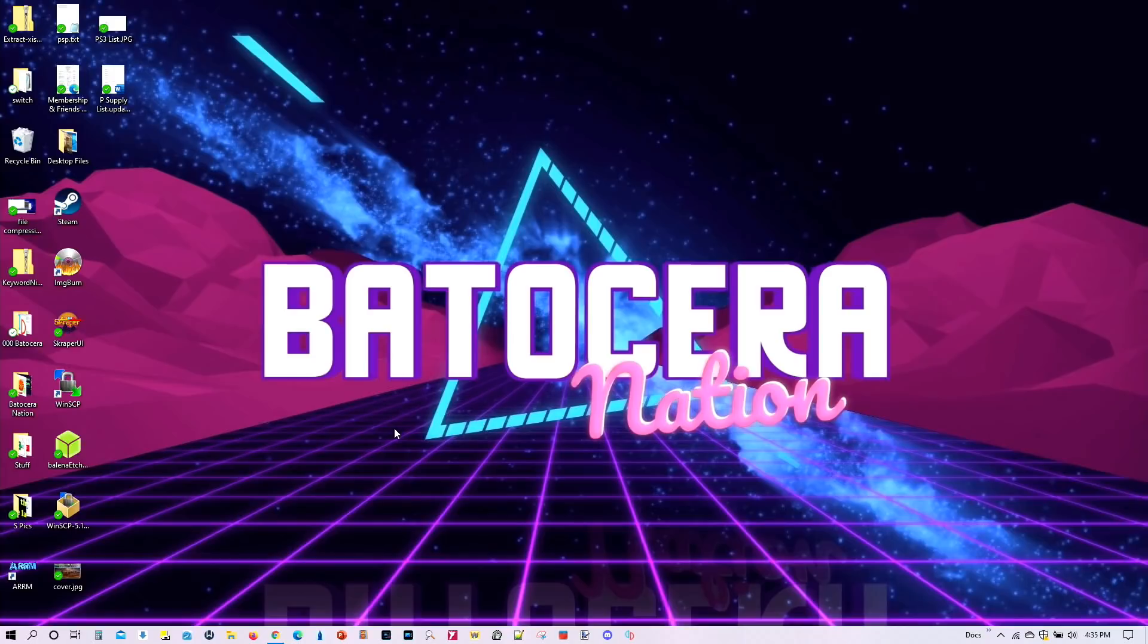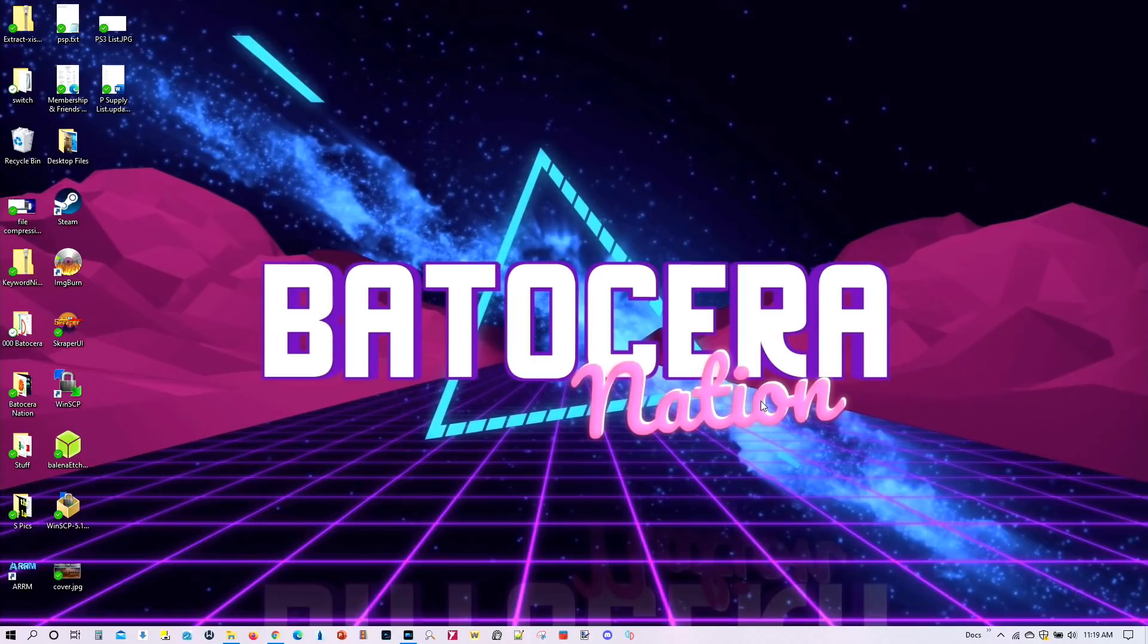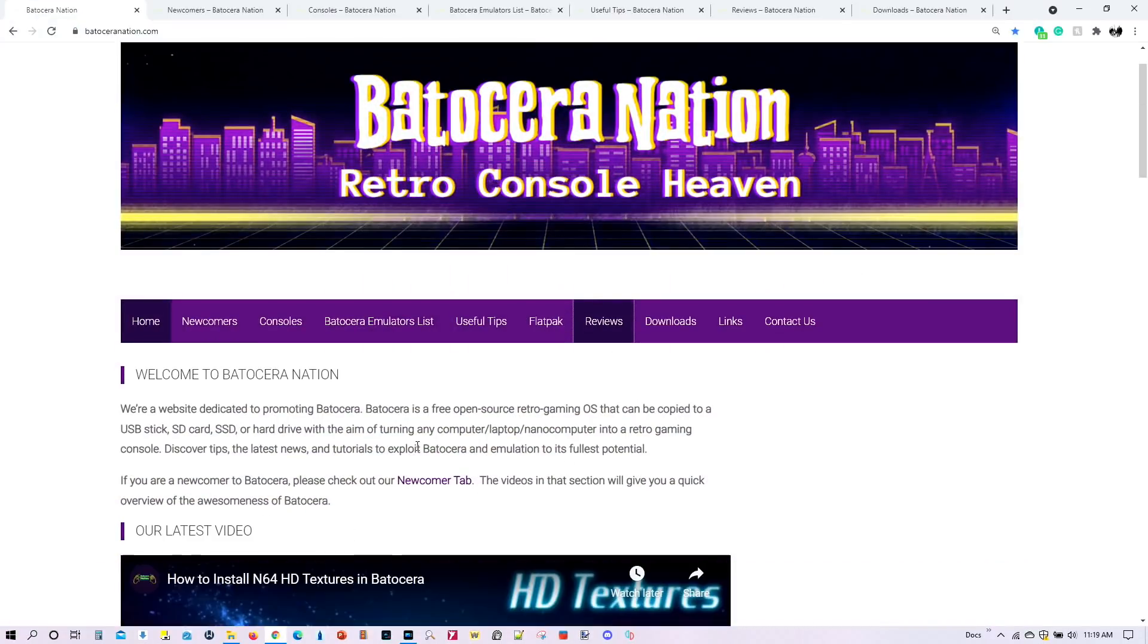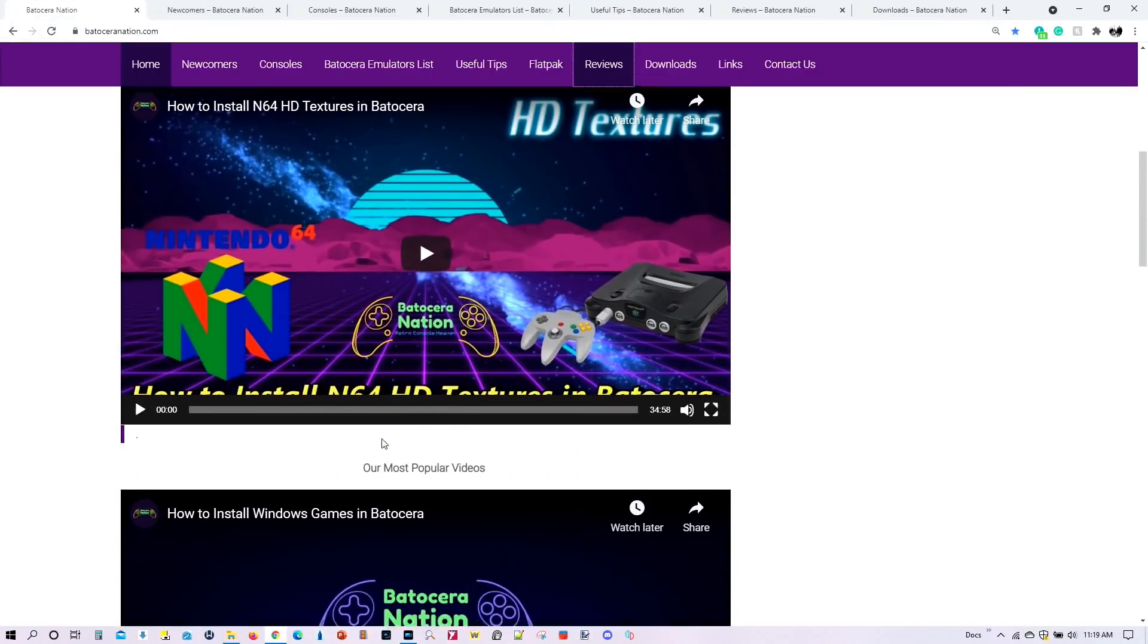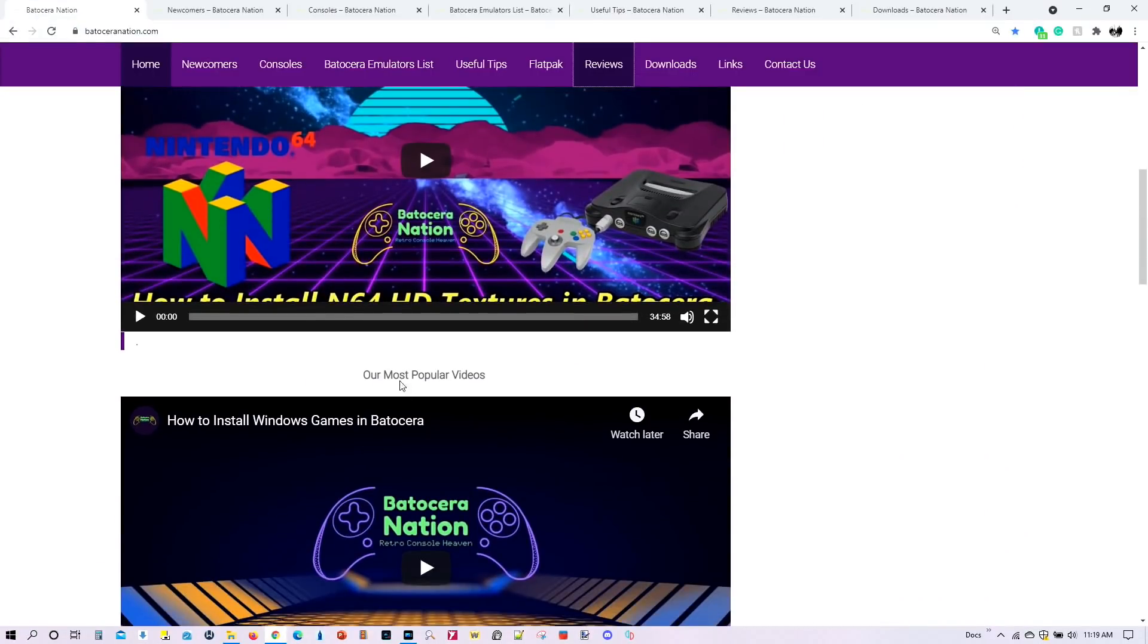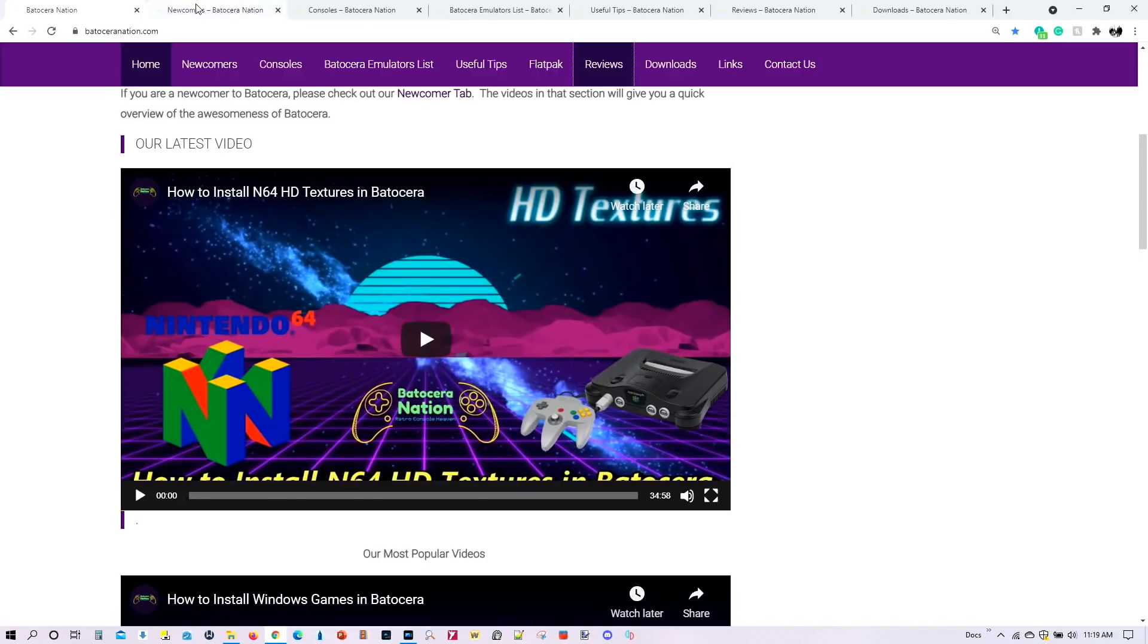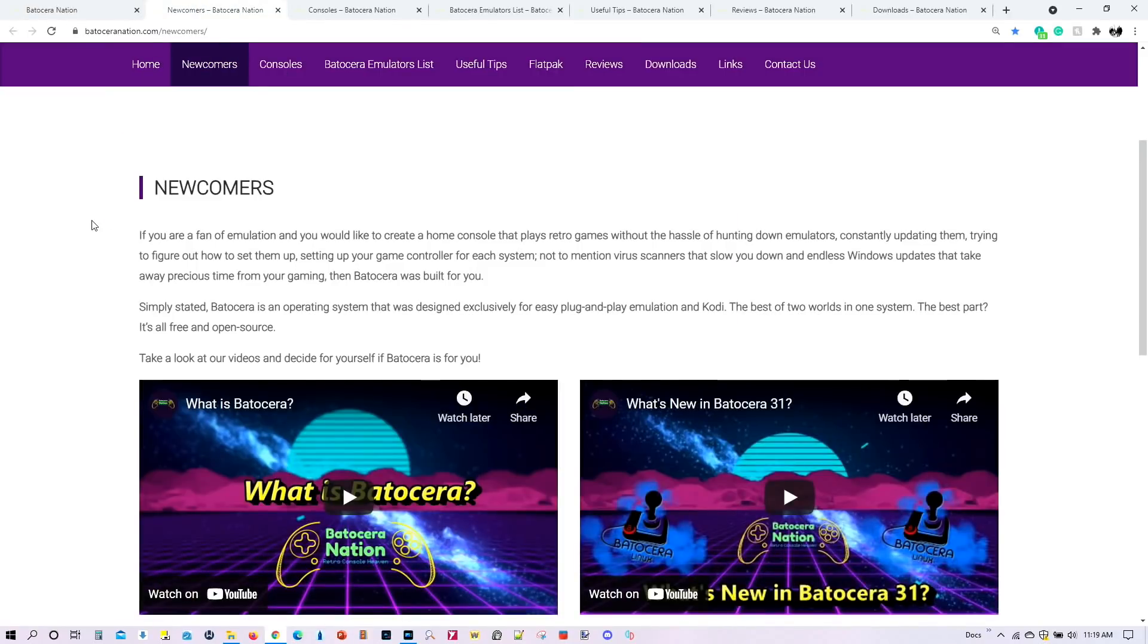If you found this video useful, please go ahead and like it. That would really help me out with the YouTube algorithms. If this is your first time watching Batocera Nation or you're new to Batocera and you're curious about Batocera, then I will highly encourage you to come to our website at BatoceraNation.com. So we have a whole section here, which will give you our latest video and our most popular video. We also have a newcomer section, which will give you a great overview of what Batocera is all about and whether Batocera is something that you would enjoy using for your retro gaming needs.